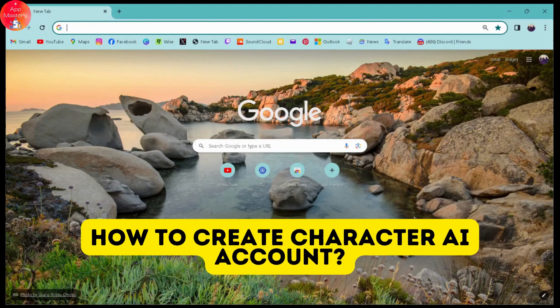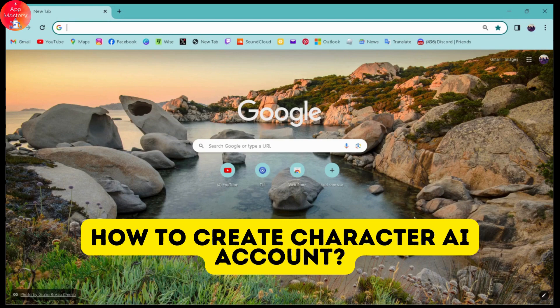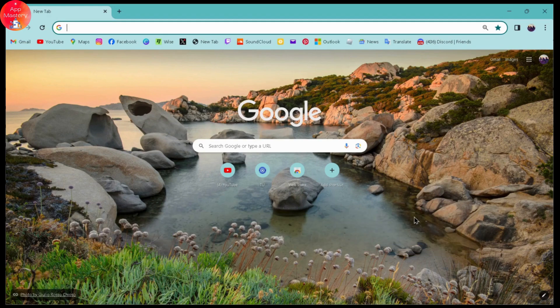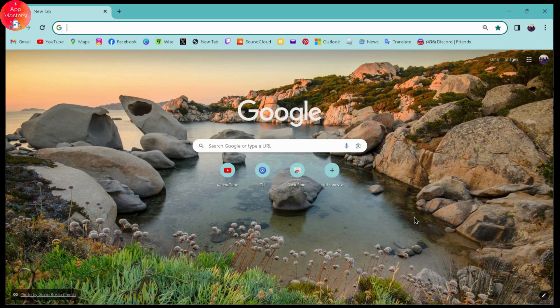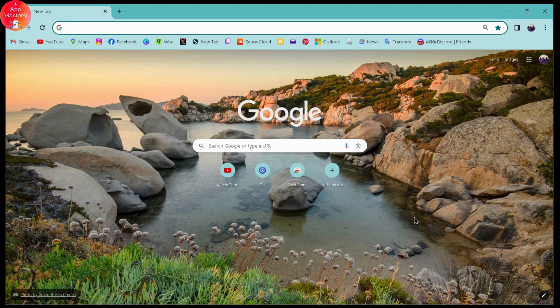How to create a Character AI account. If you want to create a Character AI account, then first you need to open up a browser, any browser that you are comfortable with. I'm here with Chrome browser.